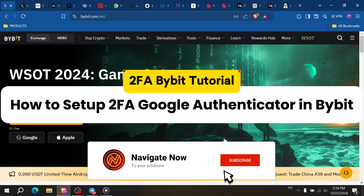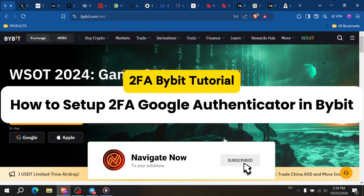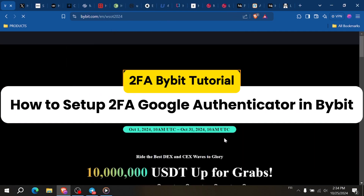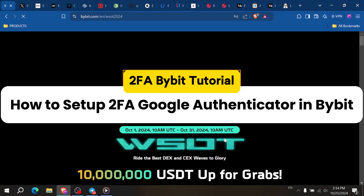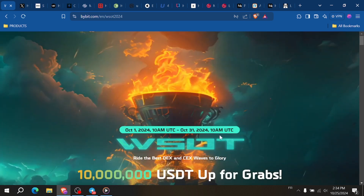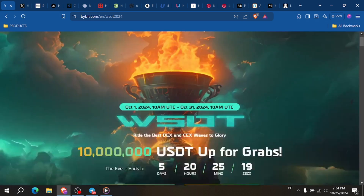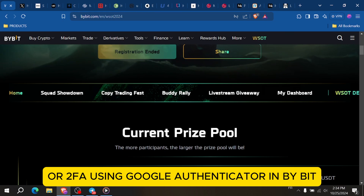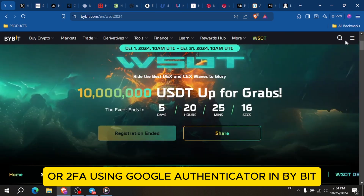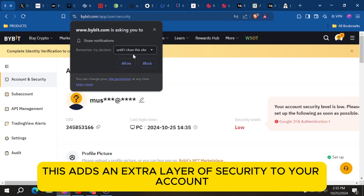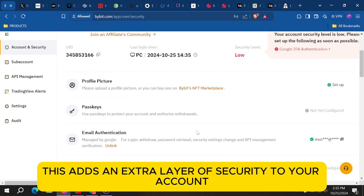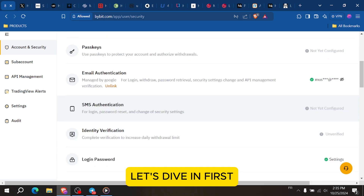In this video, I'm going to show you how to set up two-factor authentication or 2FA using Google Authenticator in Bybit. This adds an extra layer of security to your account. Let's dive in.